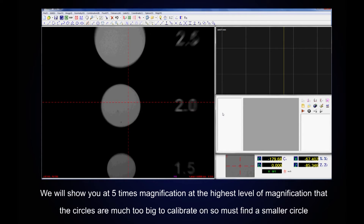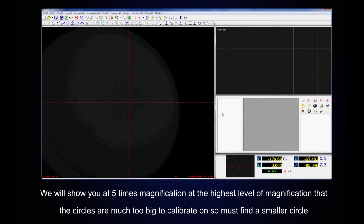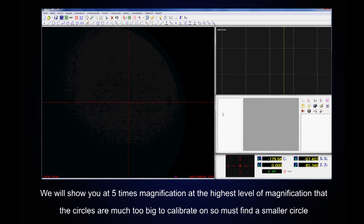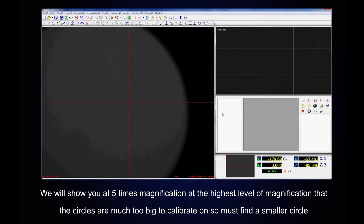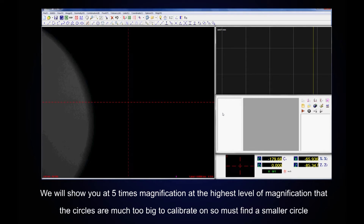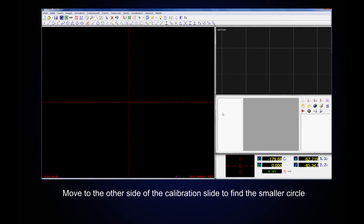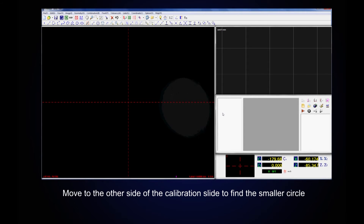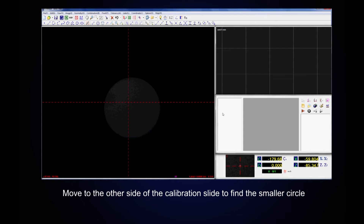Now turn the microscope dial to five to view the highest level of magnification. You will see that the circles are much too big to calibrate on, so you must find a smaller circle. Move to the other side of the calibration slide and find our circle.